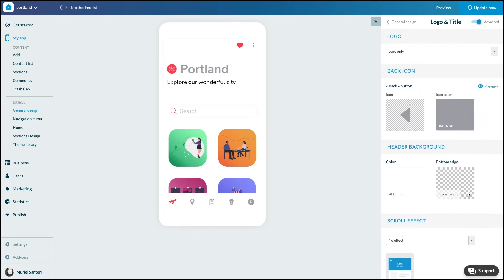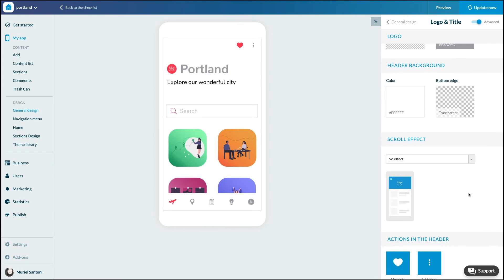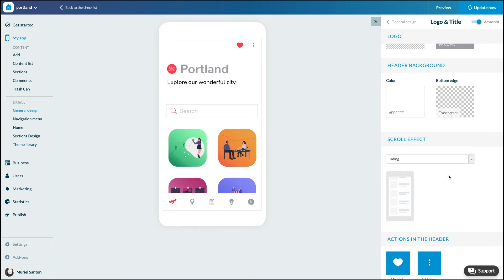You can then choose the effect applied to your header when scrolling: no effect, disappearing, or resizing.